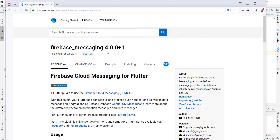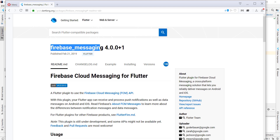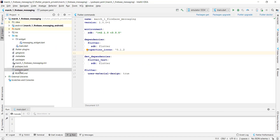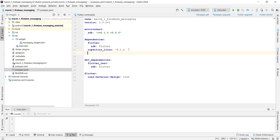With Firebase Messaging it is possible to do push notifications on our Android and iOS devices. We start by going to pub.dev and typing in Firebase Messaging. From the installing section we copy the Firebase dependencies, then go to the root folder of our Flutter project, open the pubspec.yaml file, and put the dependency under our dependencies.